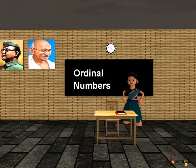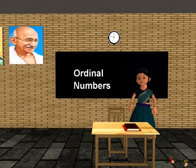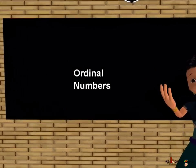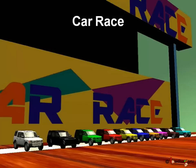Hello children, today we shall learn about one more interesting concept of maths. It is known as ordinal numbers.